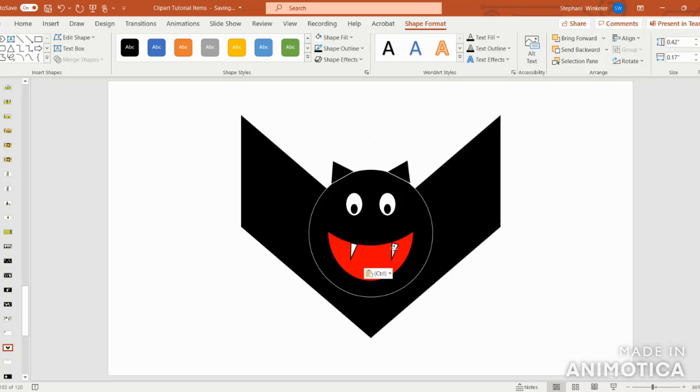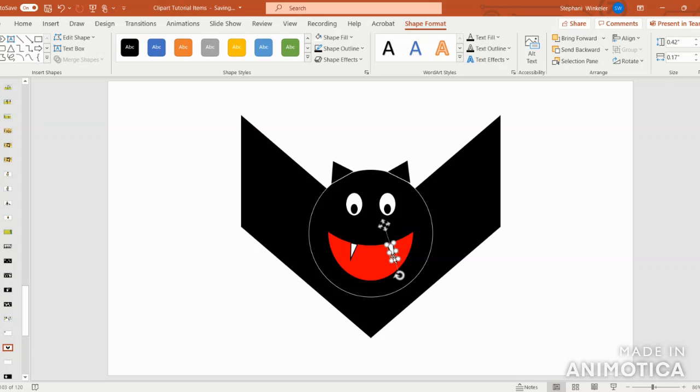Then I'm going to copy and paste another fang to the other side.